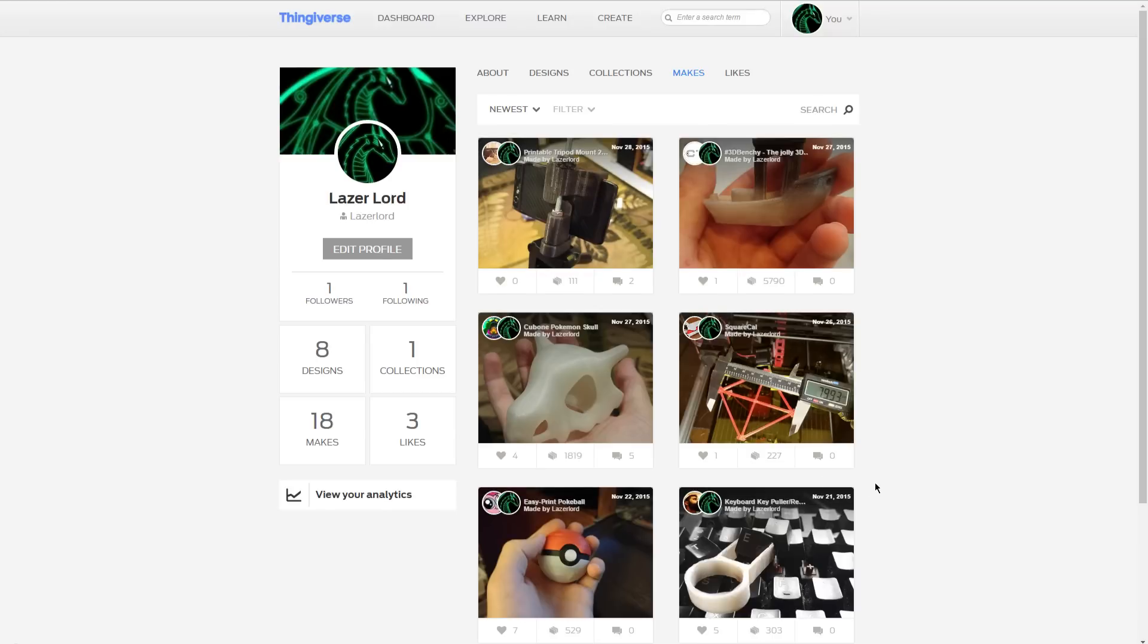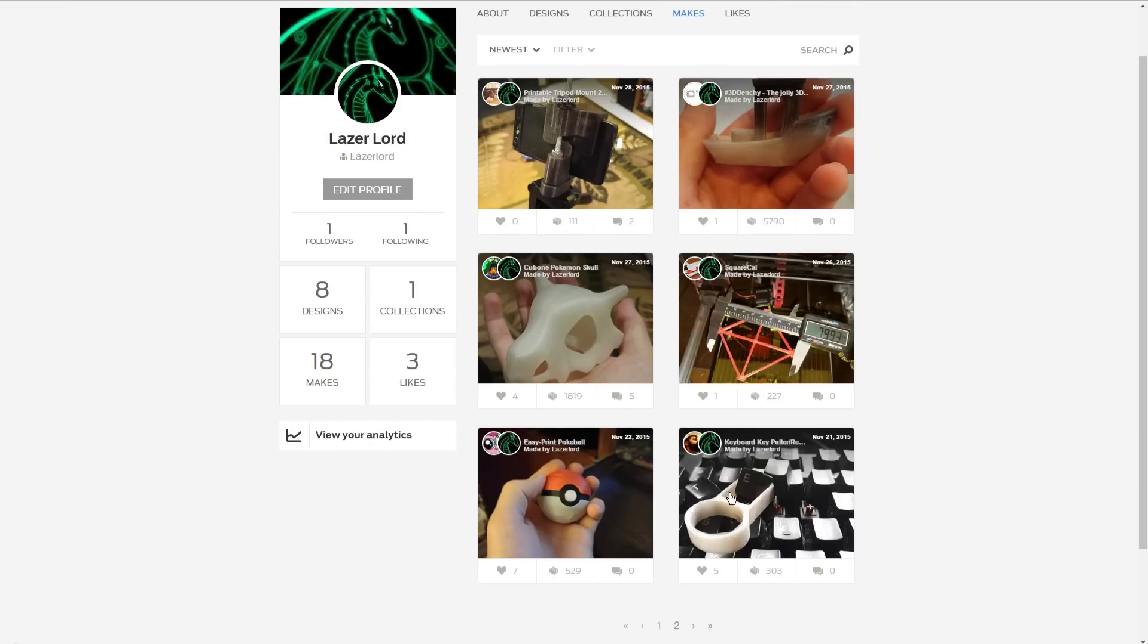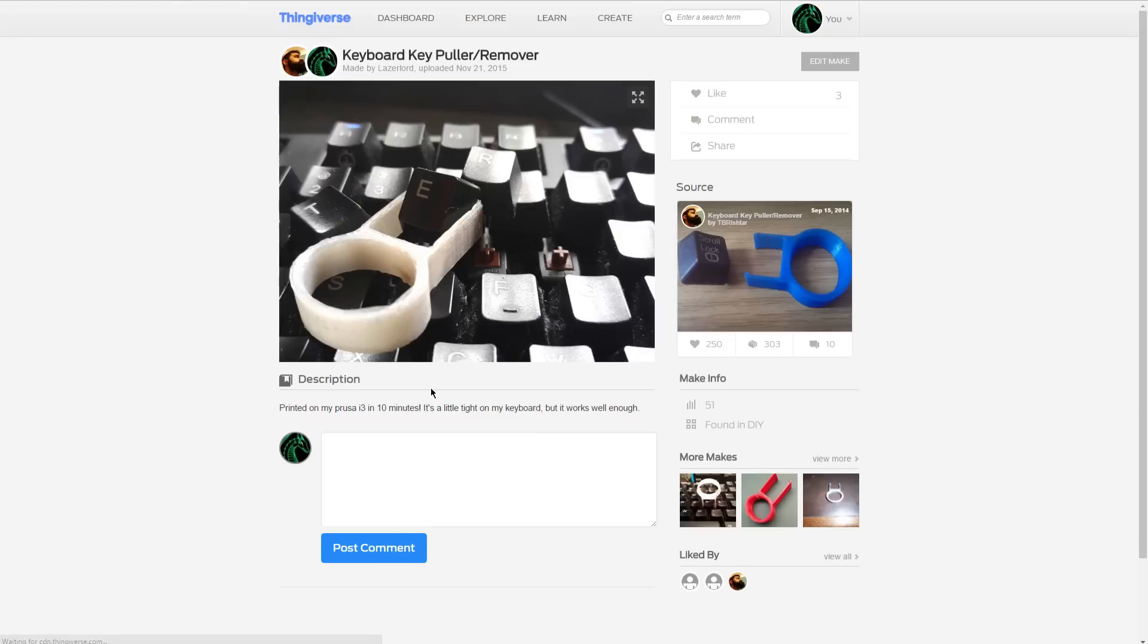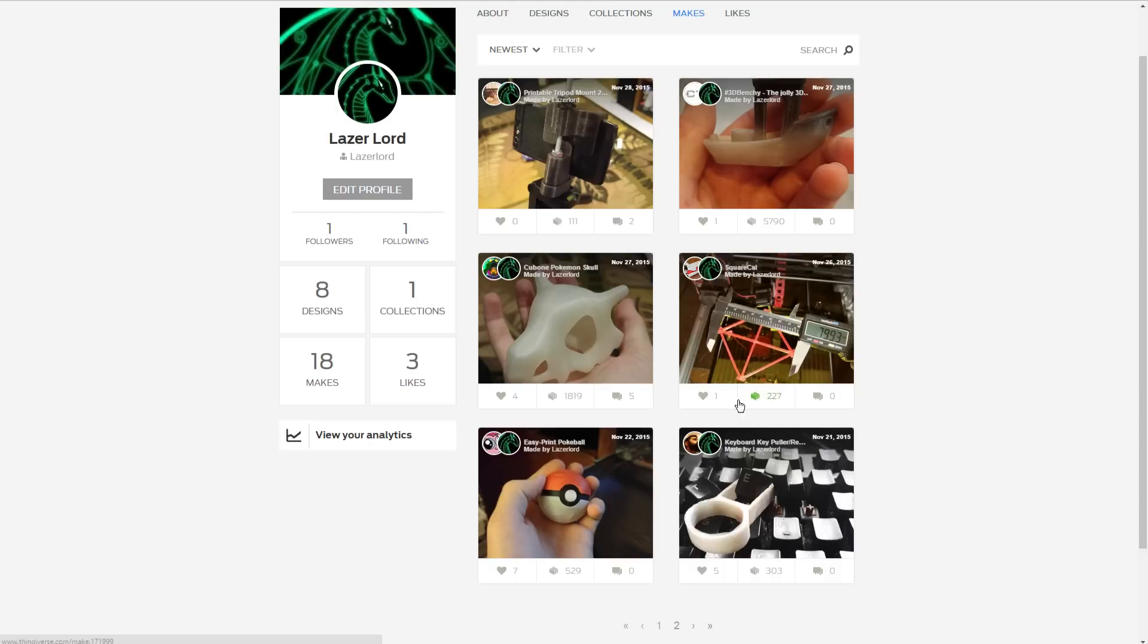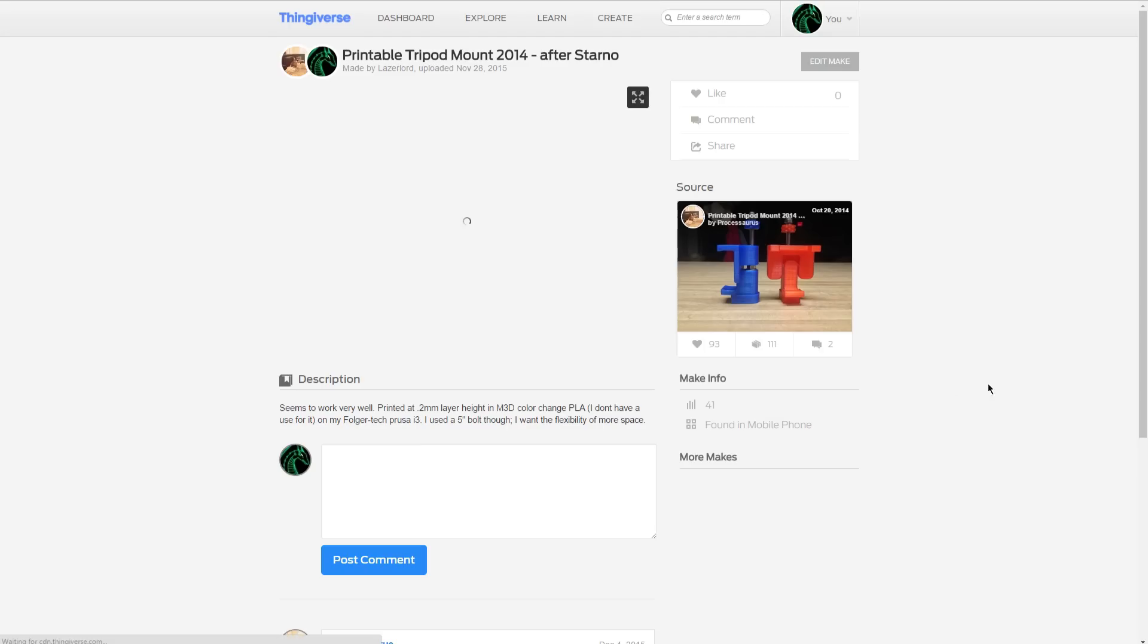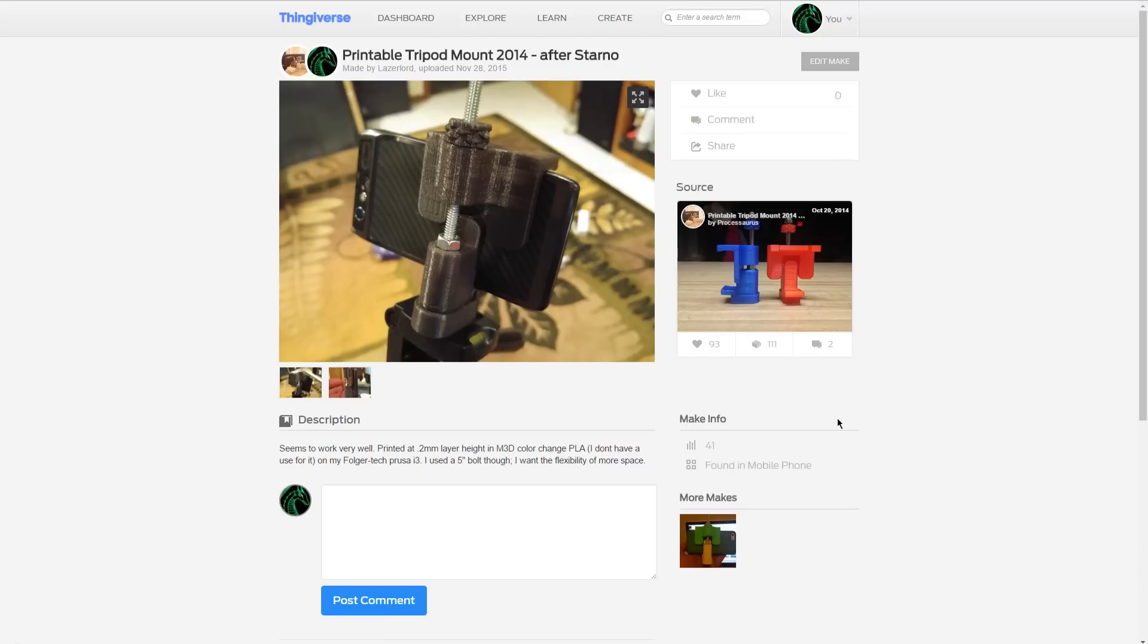But yeah, so far, I don't have too many things posted. Here's like one of the very first things I made was a keyboard cat puller because I lost the one for my keyboard. But yeah, that's pretty much it for this episode.